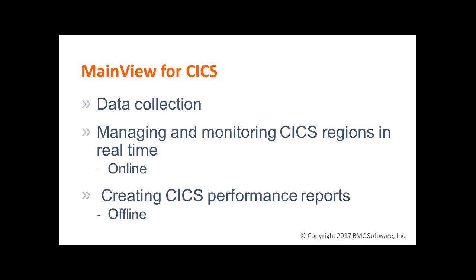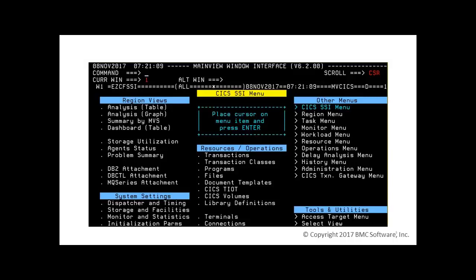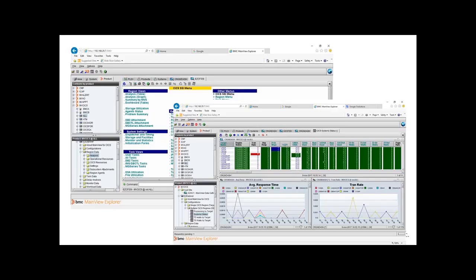In this session, we'll focus on the online services and learn how to examine the status and performance of our Kicks regions interactively. We can choose between two different user interfaces, a 3270 standard interface, or a web browser GUI interface. For this course, I've chosen the 3270 interface.